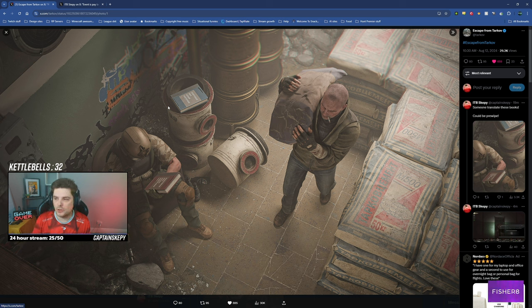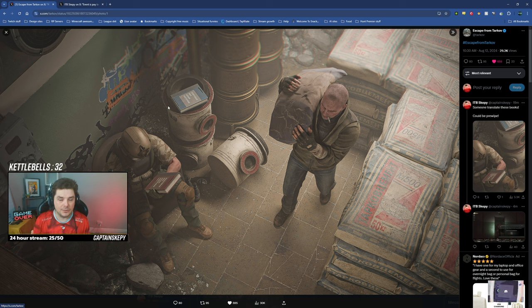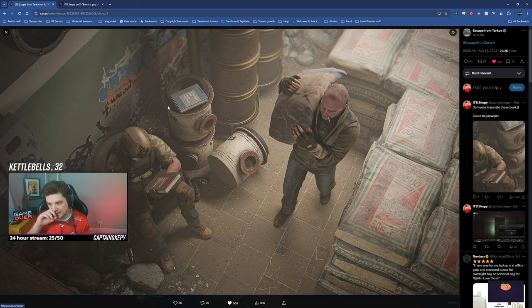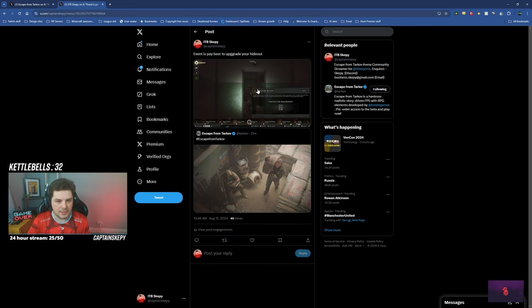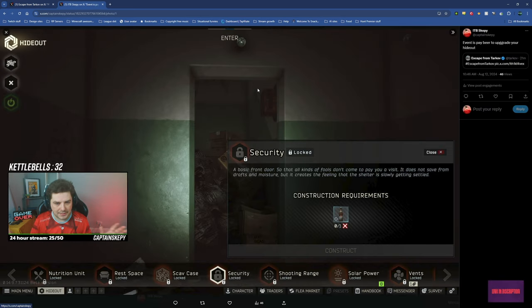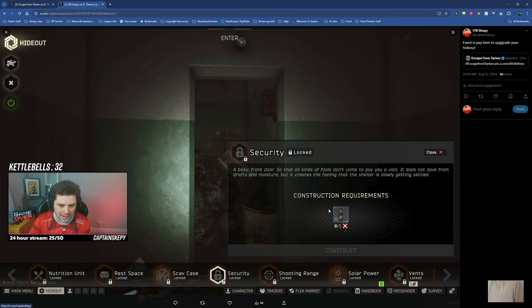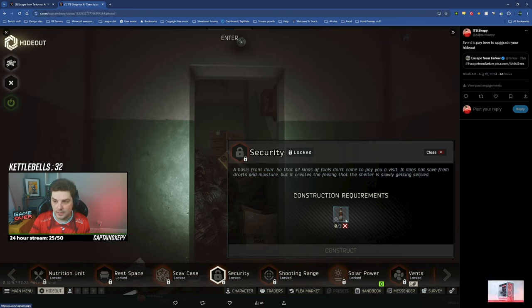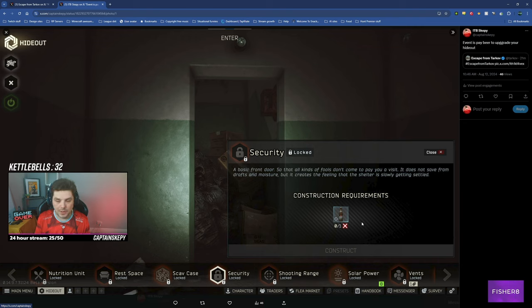So I logged into a standard account to check the hideout to see if it had been maxed out or anything like that, and it was completely unmaxed out. I clicked on one of the modules and if you look here it says that you can upgrade using bottles of beer.